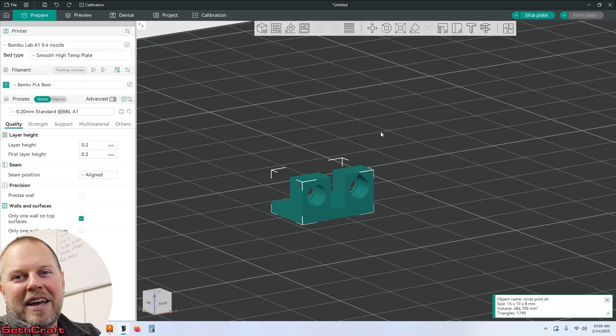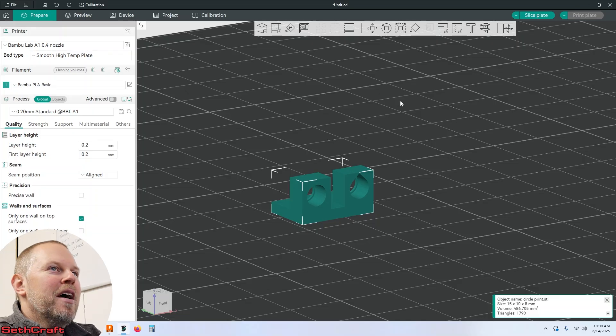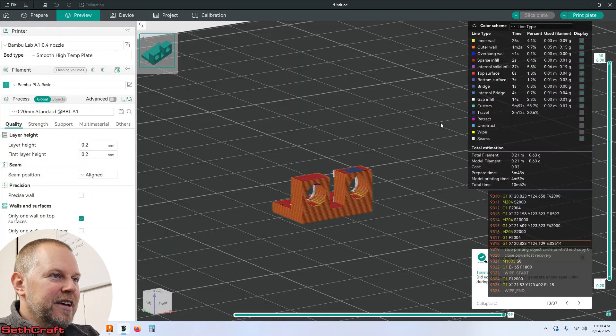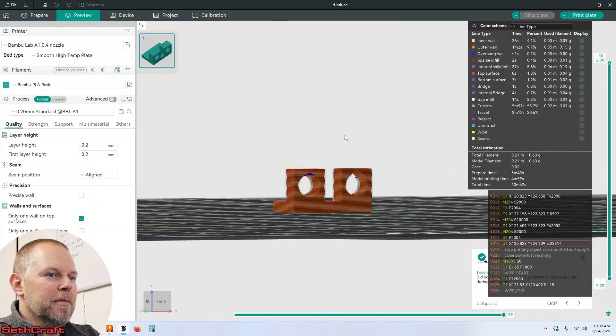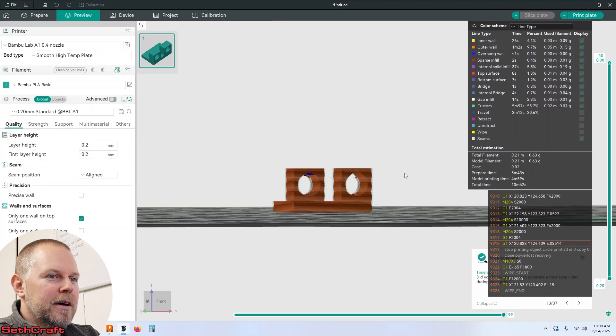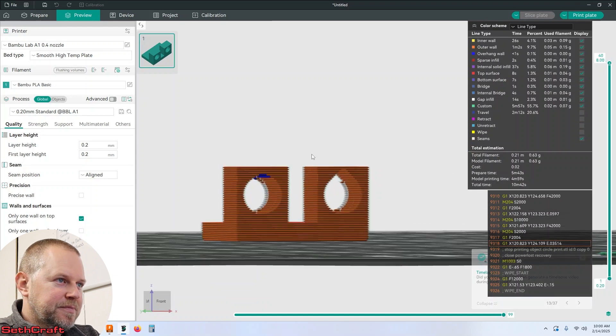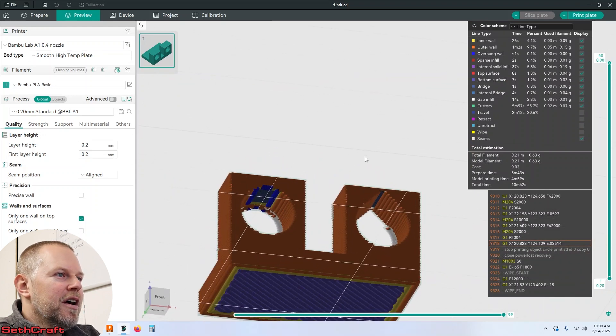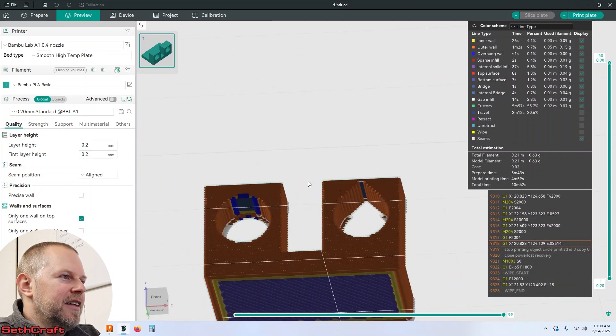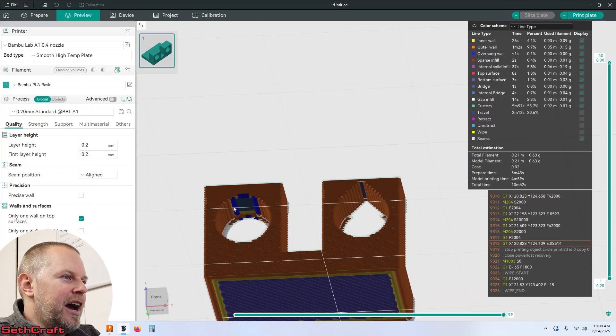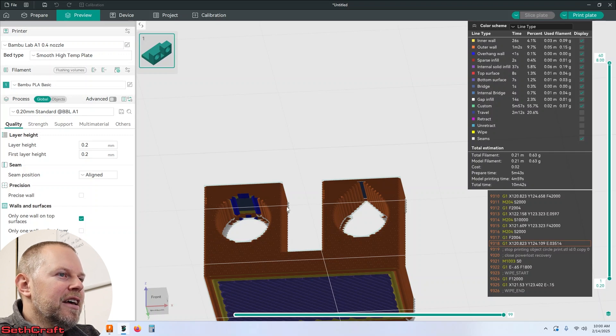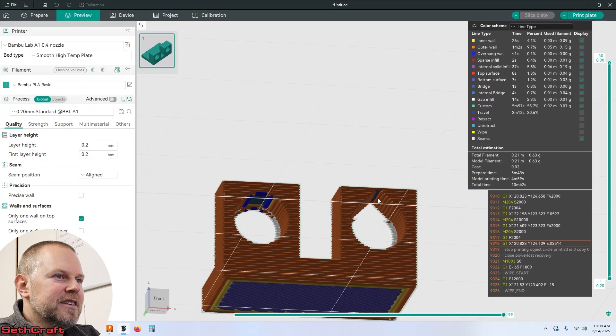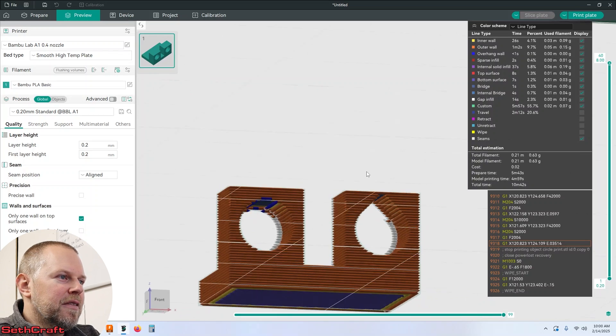I've imported the part into my slicer program. Let's go ahead and do a slice without any supports. So you can see here that it's going to want to have those supports on this side and this side is fine. It just has that step up right there.